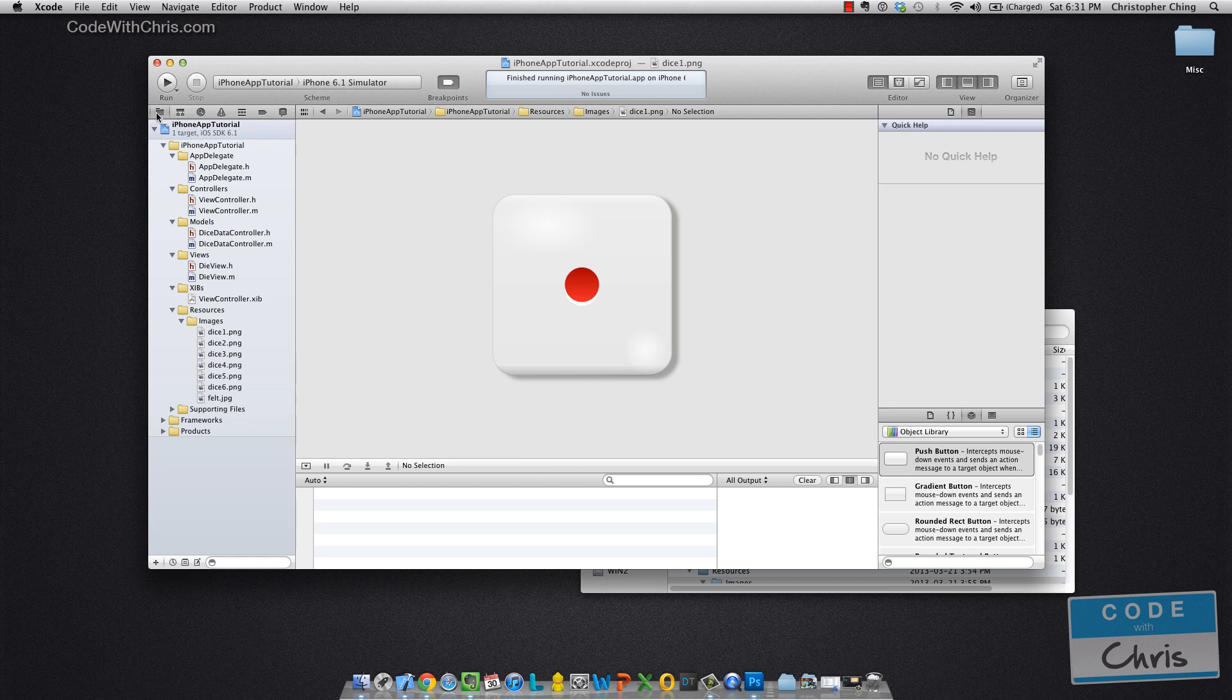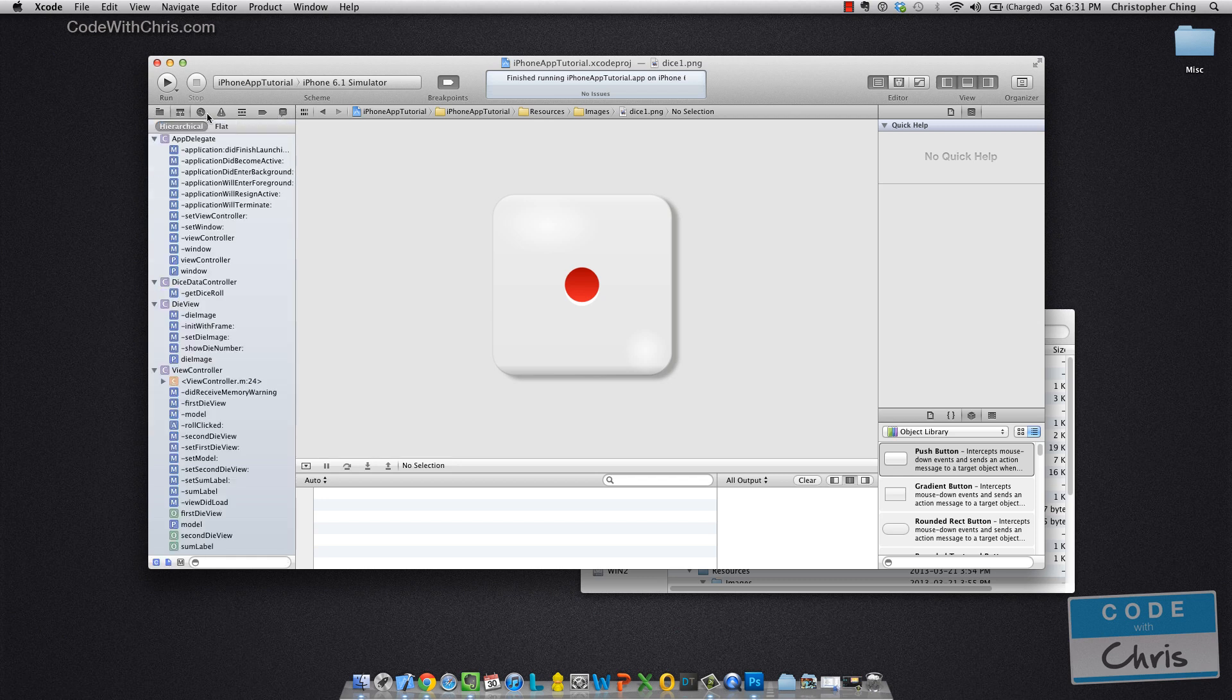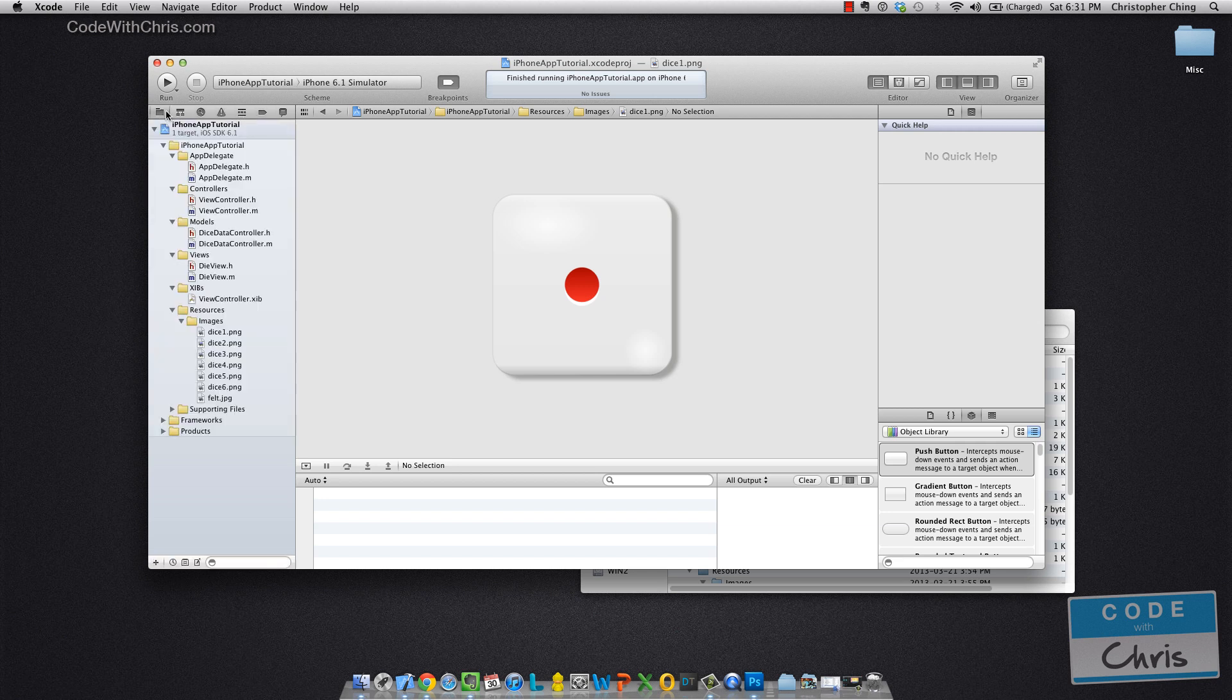So you can see this bar with all these icons at the top is the Navigator selector bar. There's actually several different things you can navigate, but we're going to focus on the first icon which is the Project Navigator where you're going to see all the files for your project.